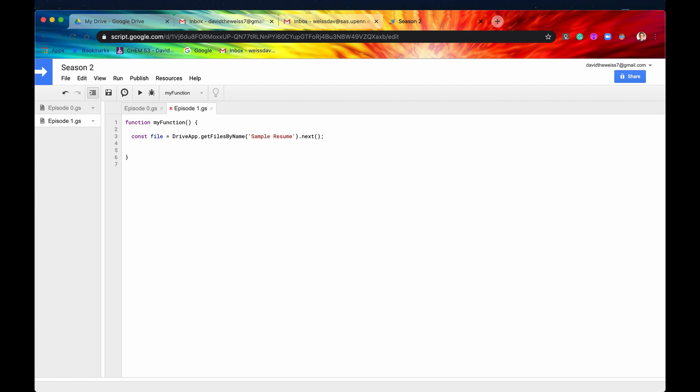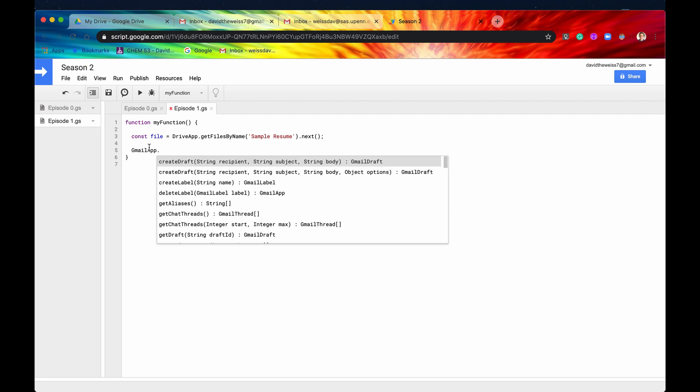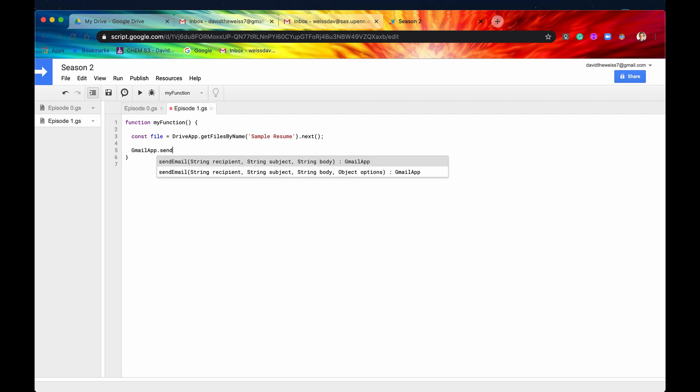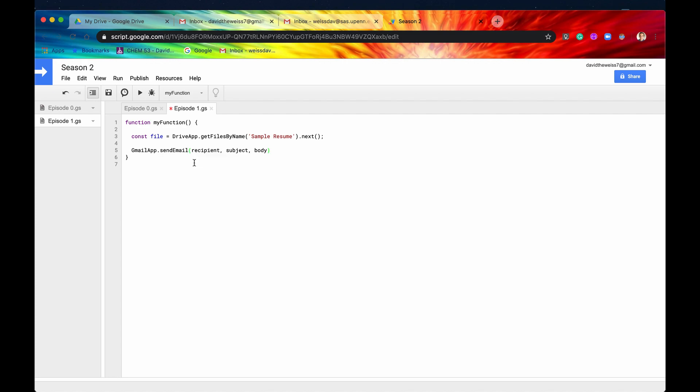So let's start sending the email. Again, this method send email is accessed through the parent class of Gmail app. So we start typing in send email, and here we have two options. The second one is if you'd like to include those optional parameters, but let's not do that right now. Let's start off with the required parameters.